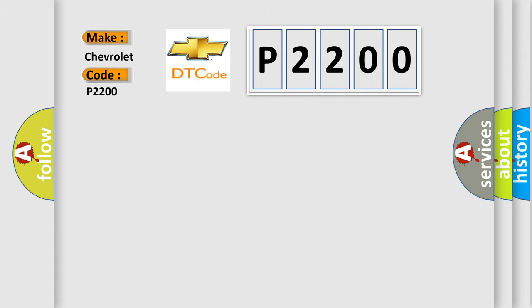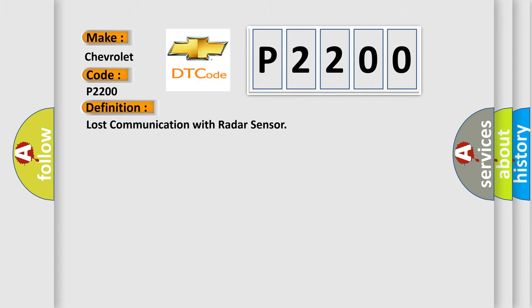The basic definition is lost communication with radar sensor.